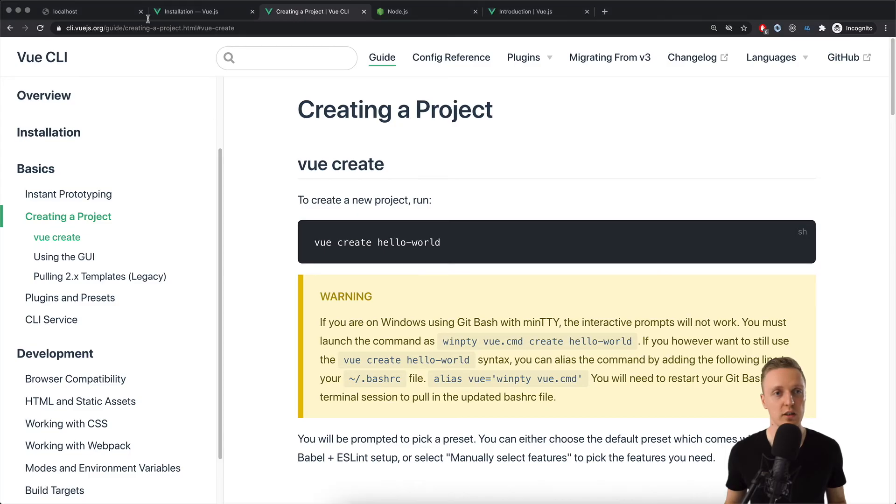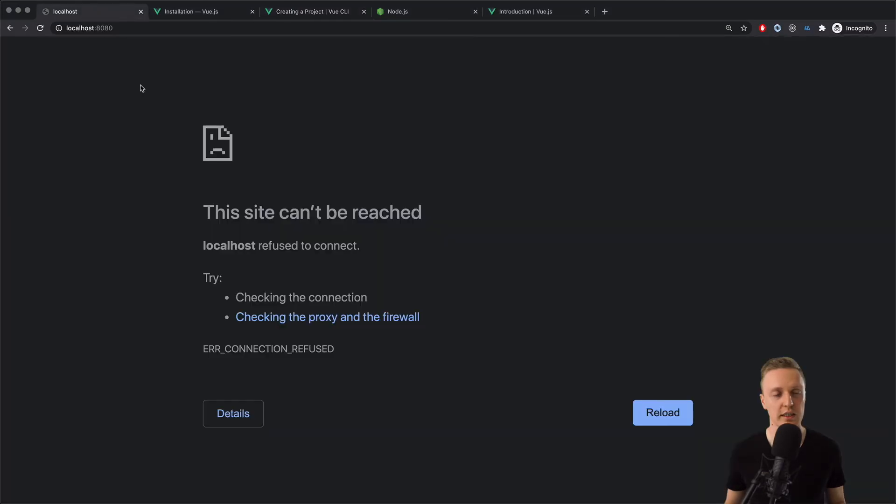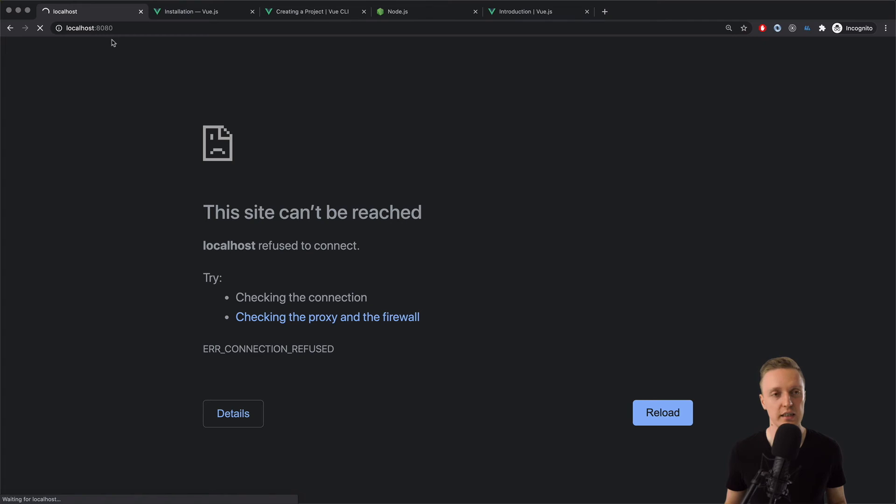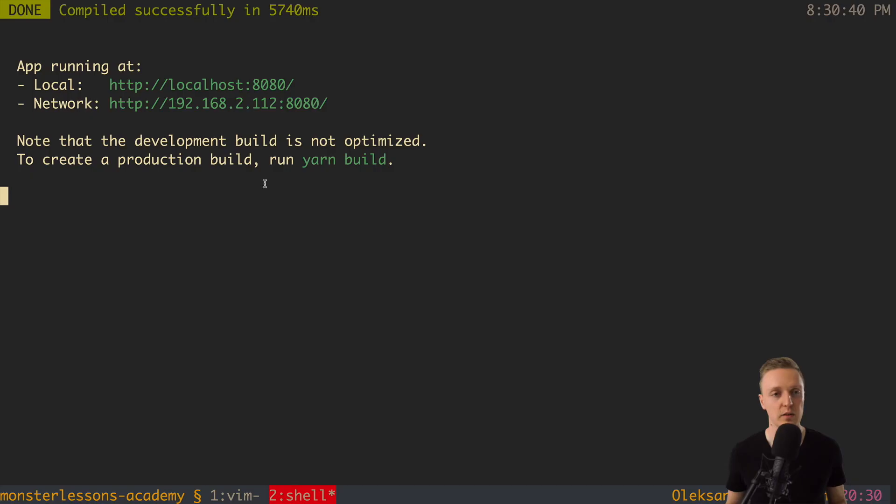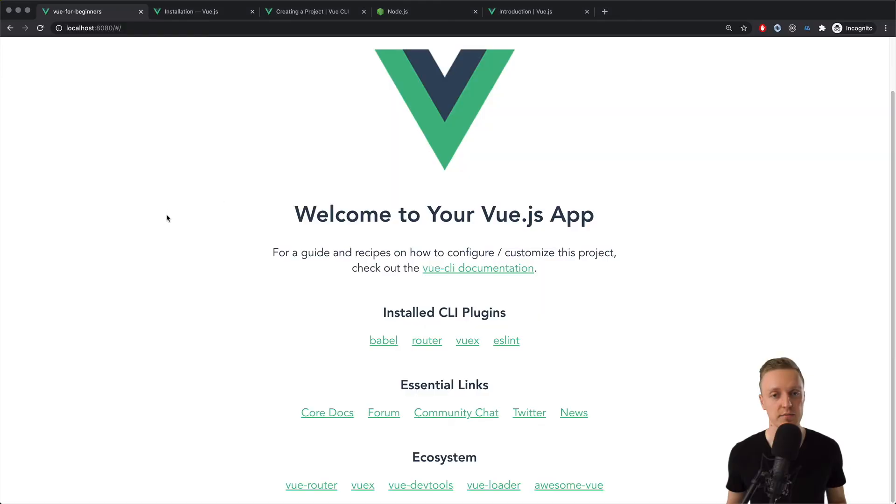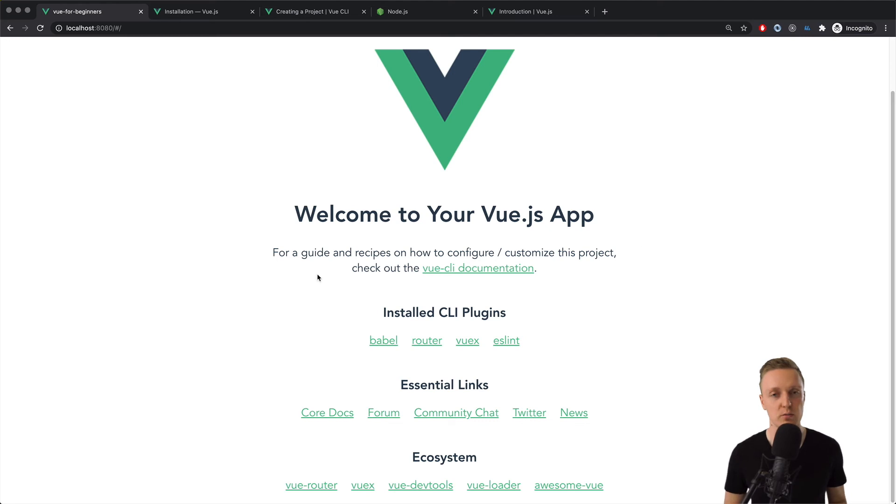And this will start our application on 8080 port. So we can actually open it already in localhost 8080. And now as you can see we are getting this page that was generated with Vue CLI. So as you can see we don't have any errors and everything is compiled successfully.